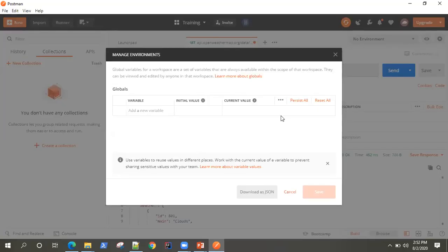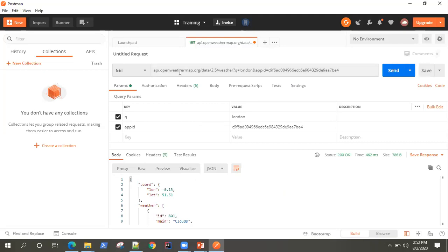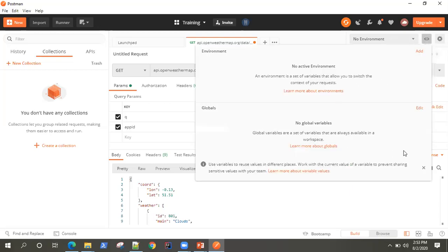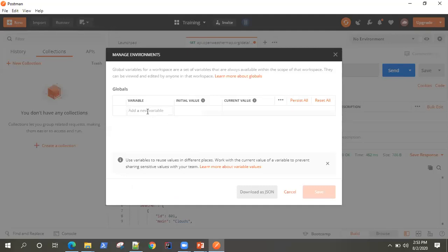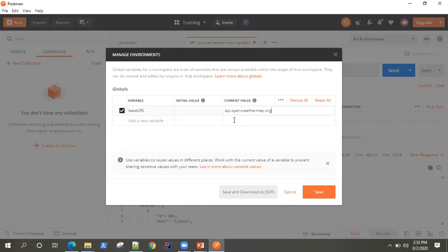When I edit that section, it takes me to the globals panel, and here I can add as many variables as I want. So let's copy the base URL and make it a variable. Let's go back to global variables, and here I'm going to declare my first variable, which is base URL, and this is my base URL value.